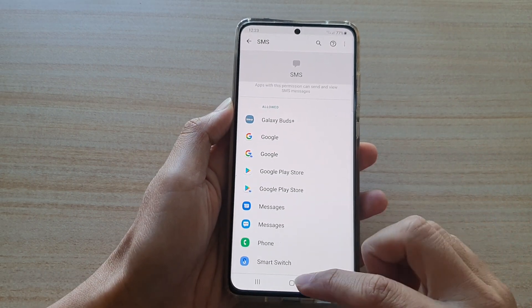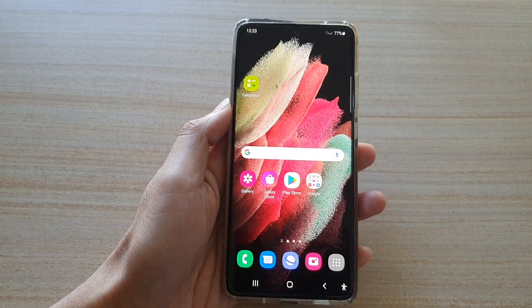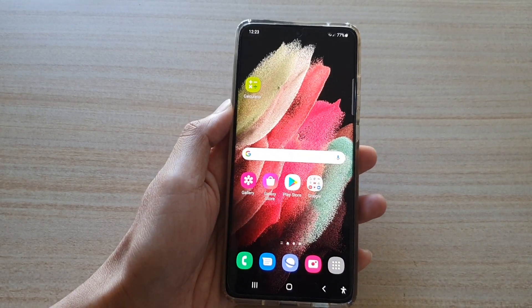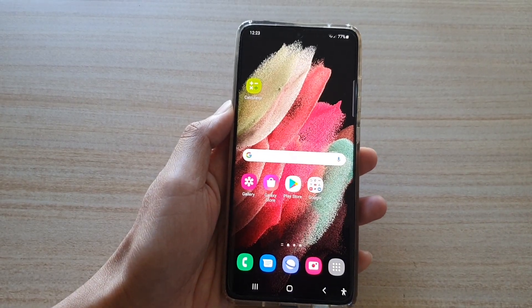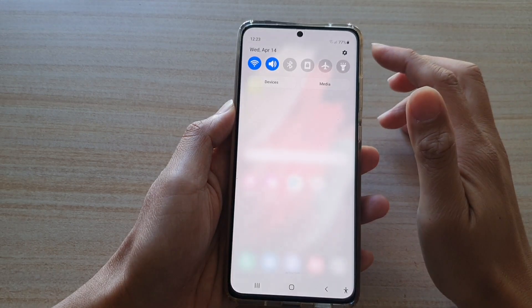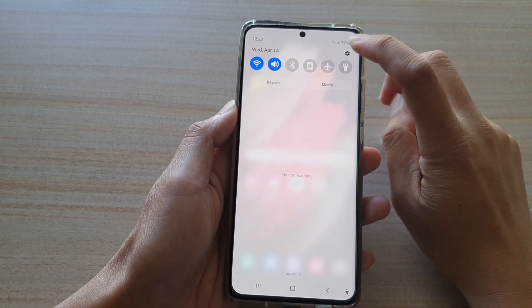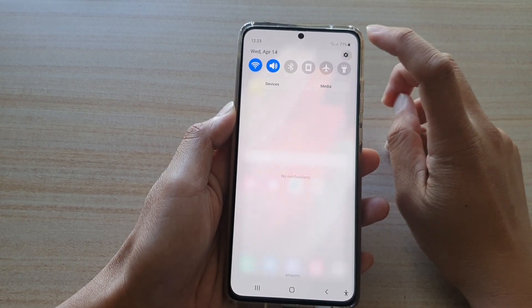Now first, tap on the home key to go back to your home screen and then swipe down at the top. In here, tap on the settings button.